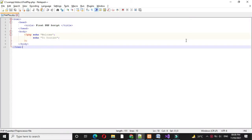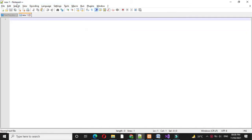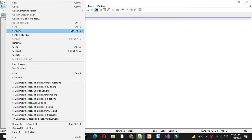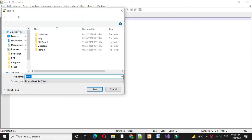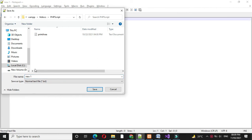Here we will write a PHP script to print sum of first 10 natural numbers. First we will add a file and we will save it as sumofnumber.php.